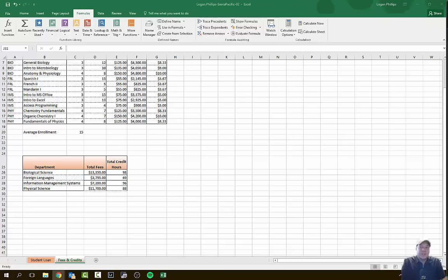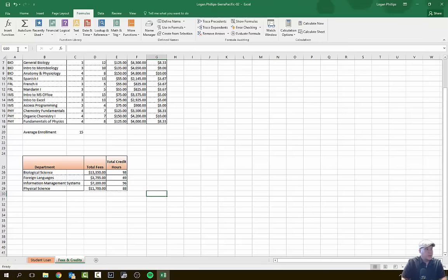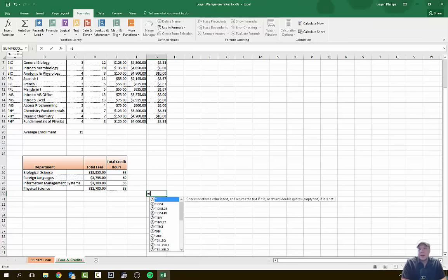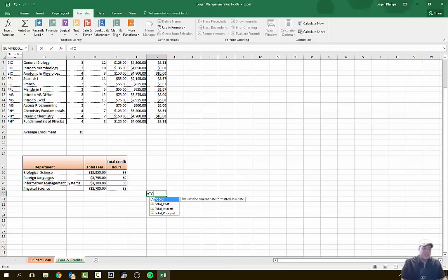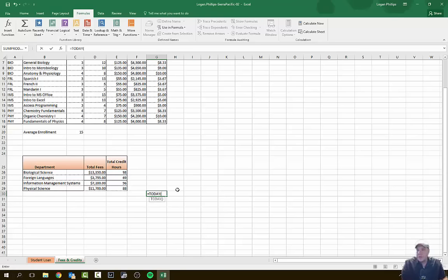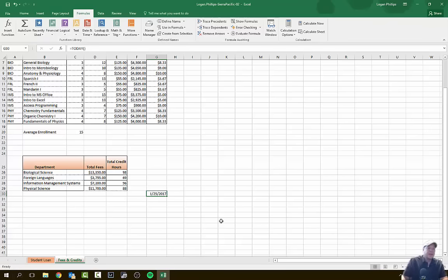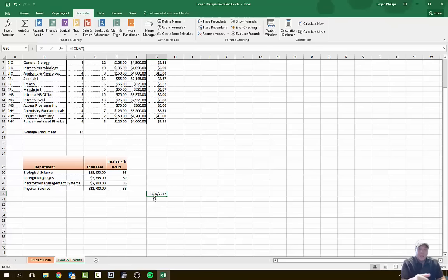On to step 13 — we're going to insert a current date as a function. Select cell G30. Hit equal sign and type 'TO,' then hit Tab. Excel autocompletes to the TODAY function. Press Enter. The date shown is today's current date. We do this because every time someone opens this document, it will show the current date — not a previous or past date. It will always display the exact date the document is opened.